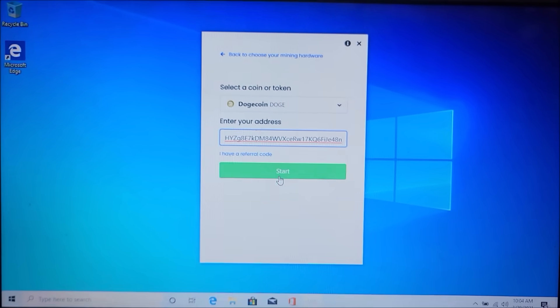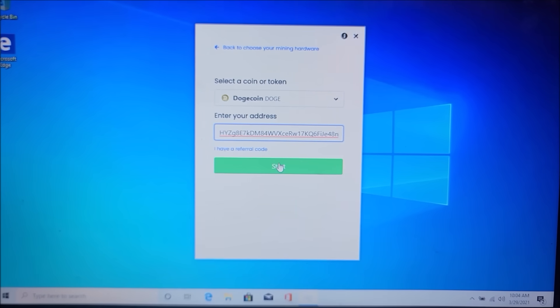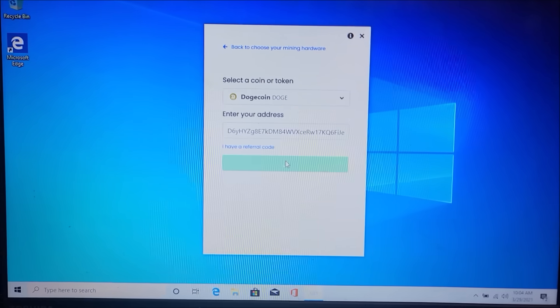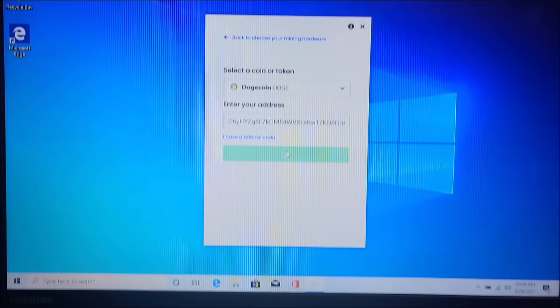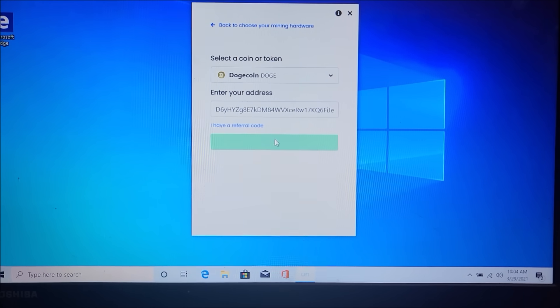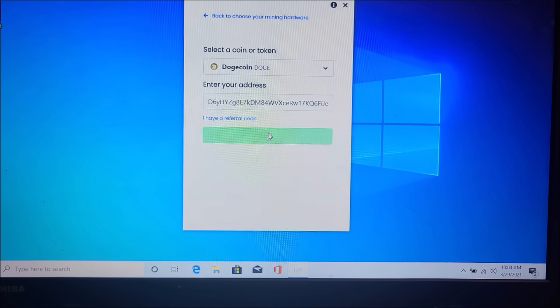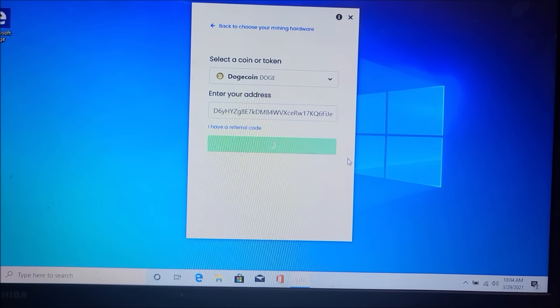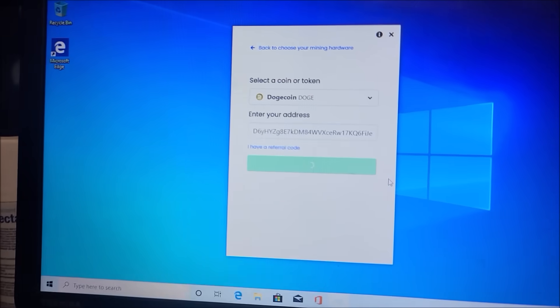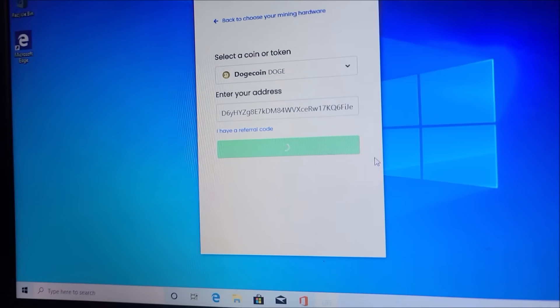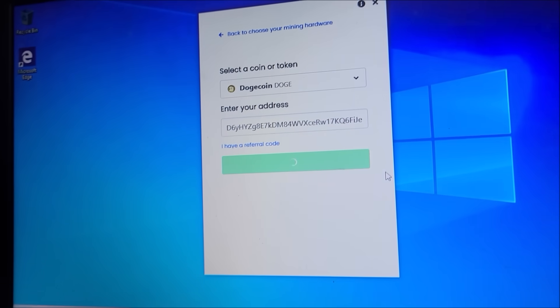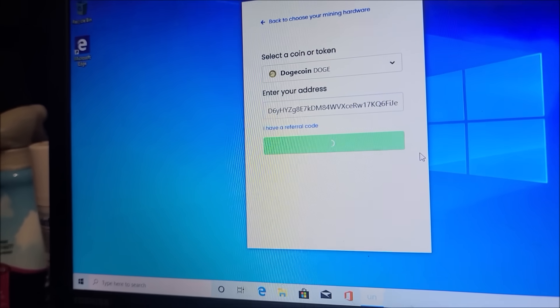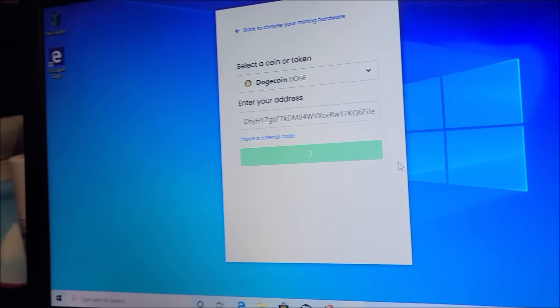Alright, let me grab my address real quick. So after I entered my Doge address in, we're just gonna hit start and it will actually pull up and start mining. And it's gonna be mining Monero.